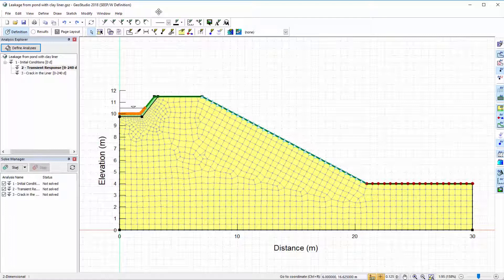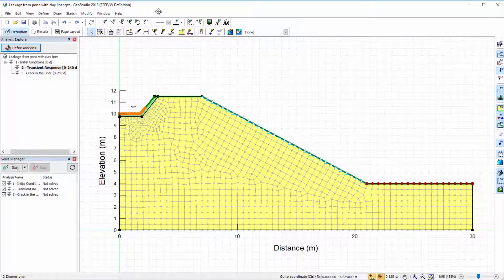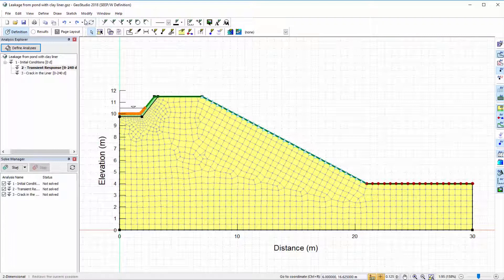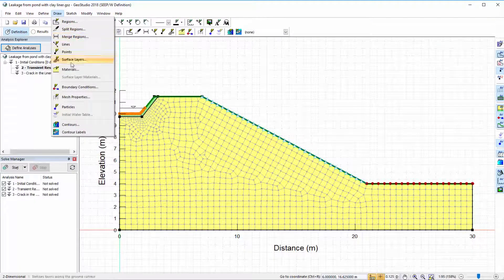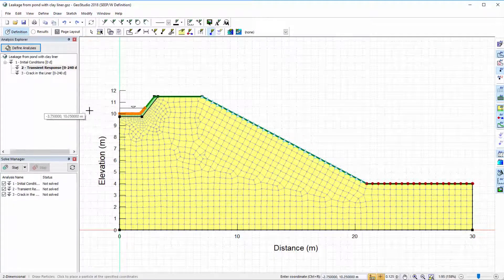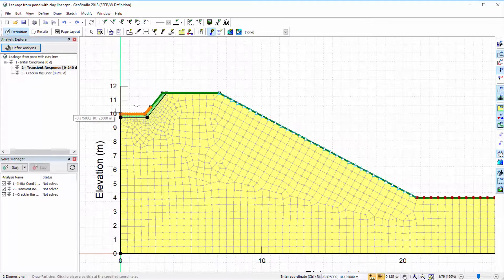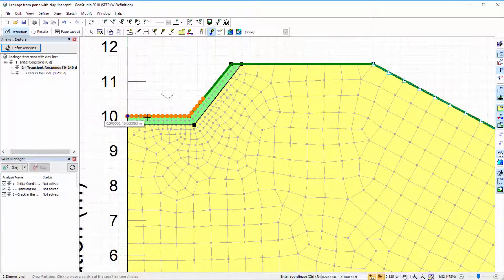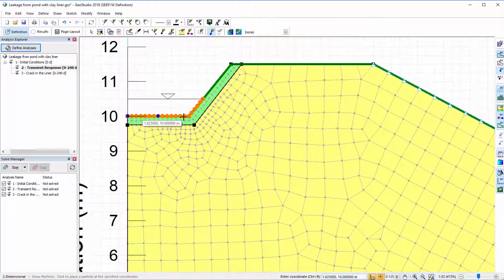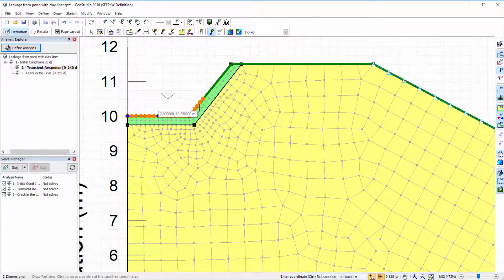The particle tracking functionality can be used to trace a molecule of water or a dissolved substance, moving from the pond and into the domain over time. To utilize the particle tracking functionality, we must first add particles to the domain. To do so, go to Draw Particles and click on the position in the domain where you wish the particle to begin at. I will add particles at several points along the pond perimeter.